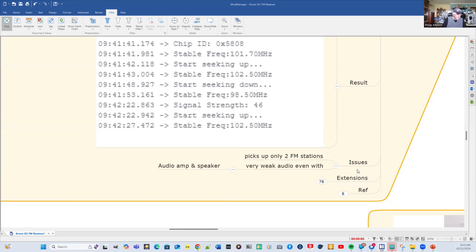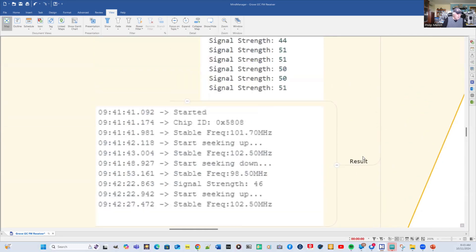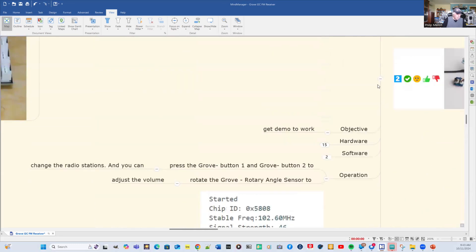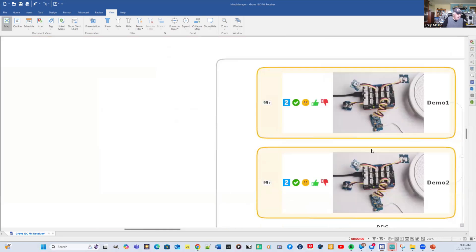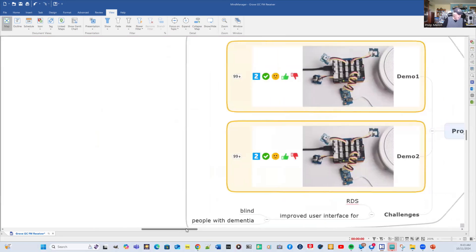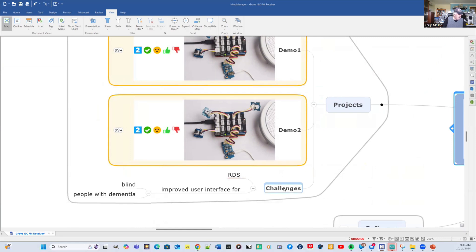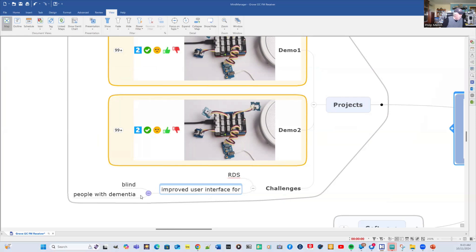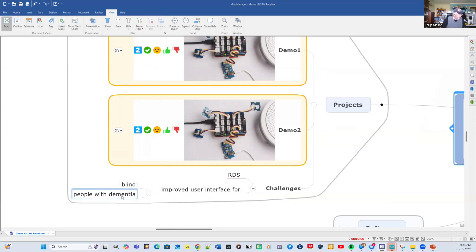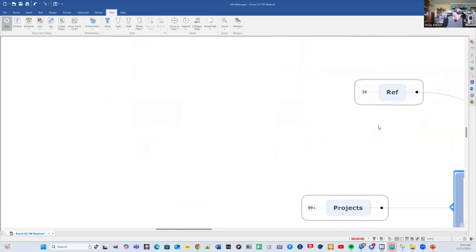Some of the extensions are to do other projects. I've done one other one, and the second demo uses a total interface with the serial port. Some of the challenges are to decode the RDS information and also improve the user interface for particular people. People who are blind, instead of using the scan buttons, you could add a simple hand-waving or touch device to control the radio. That could also help people with dementia. Let's have a look at some of the references.